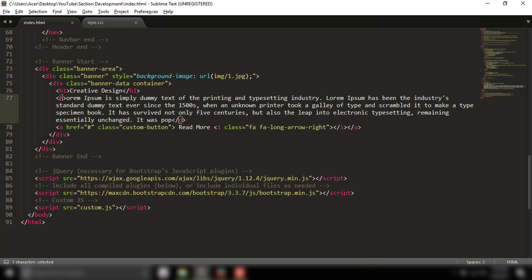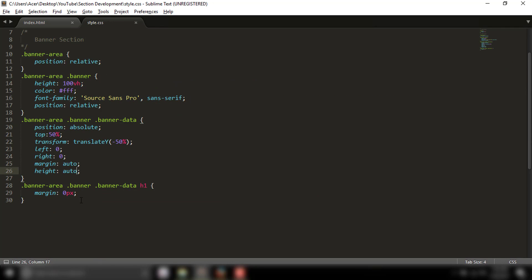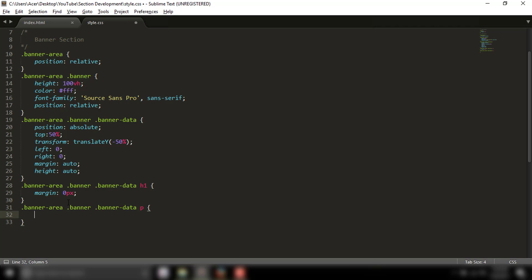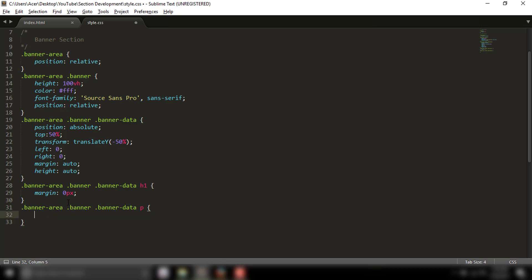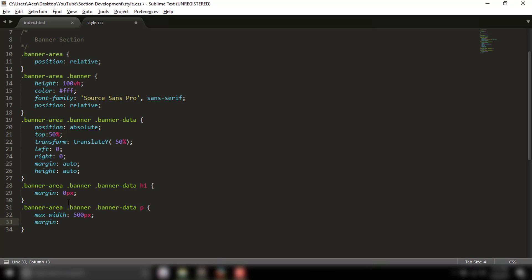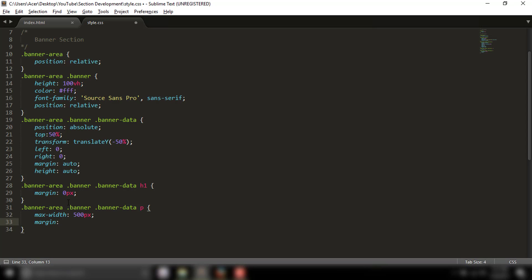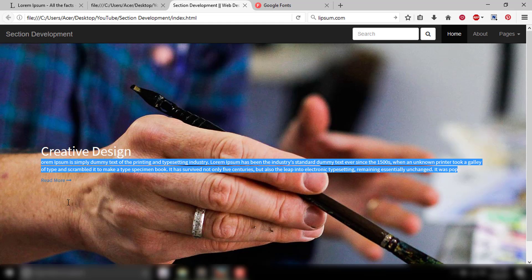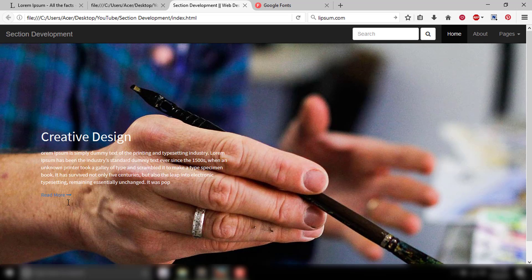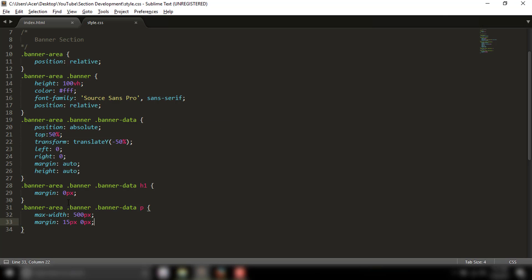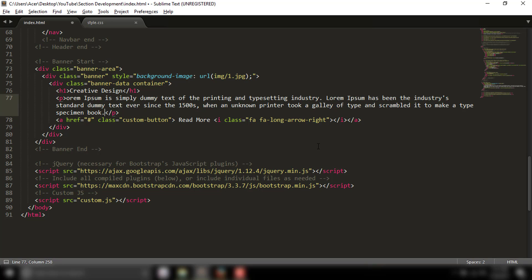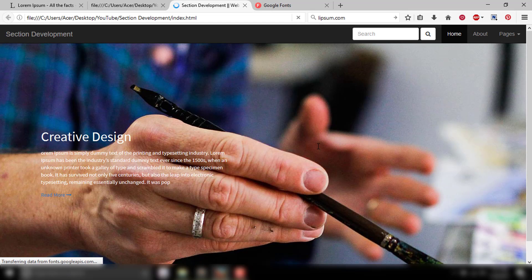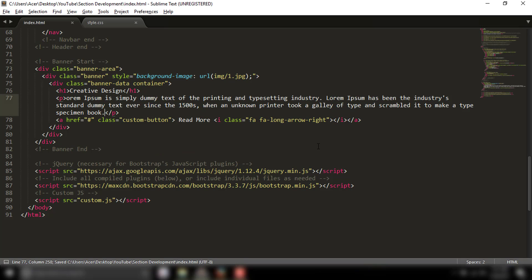For the paragraph tag, I'll target the p element and set a max-width in pixels with appropriate margins. The maximum height ensures proper layout. I'll also adjust the line height for better readability.